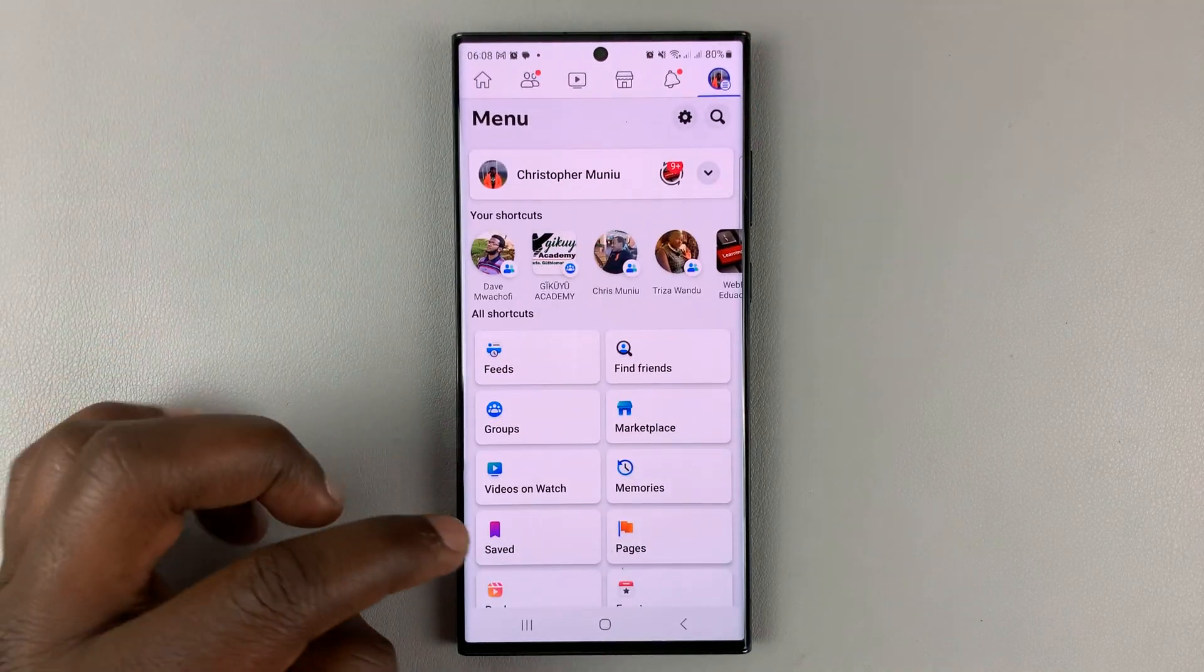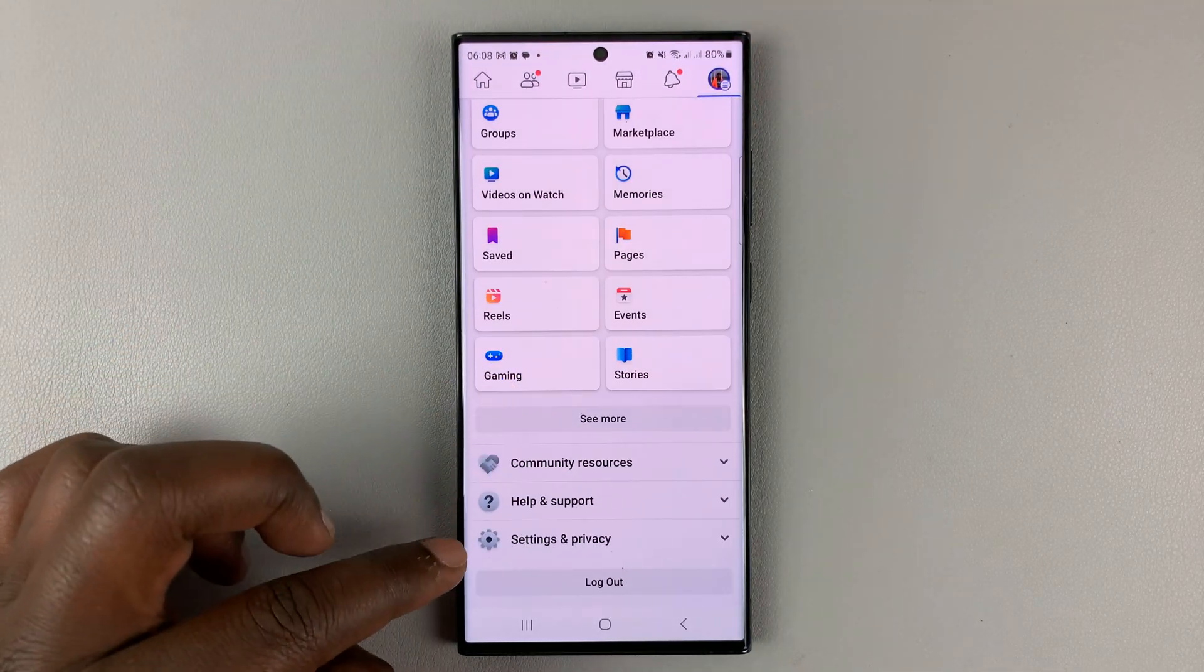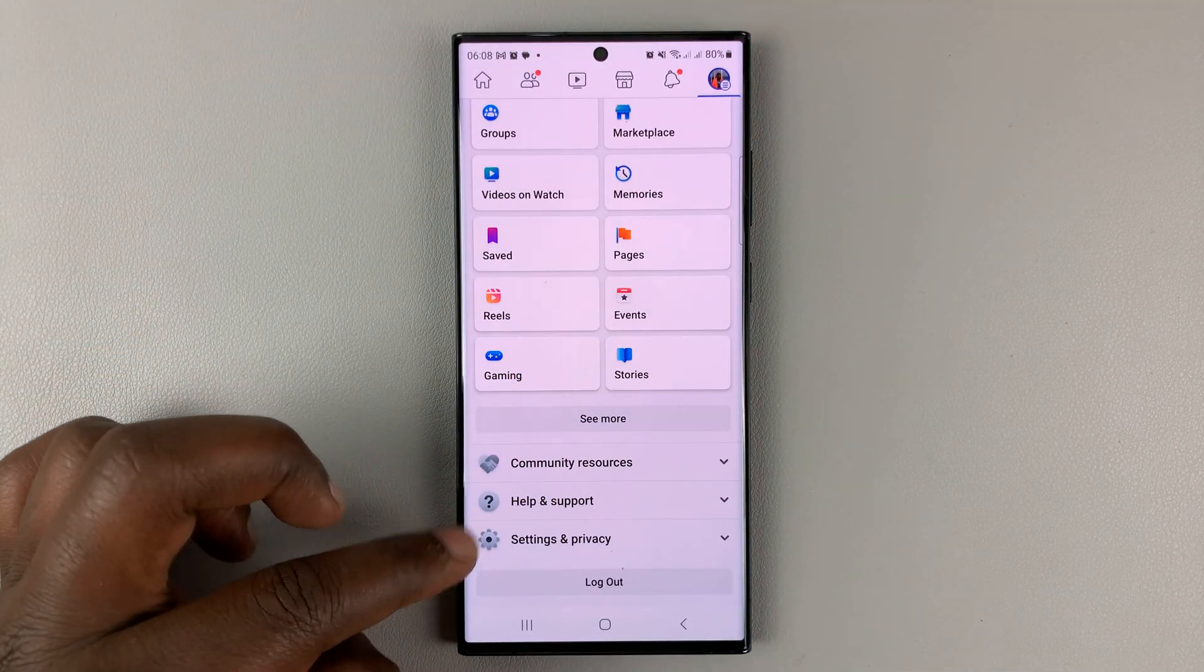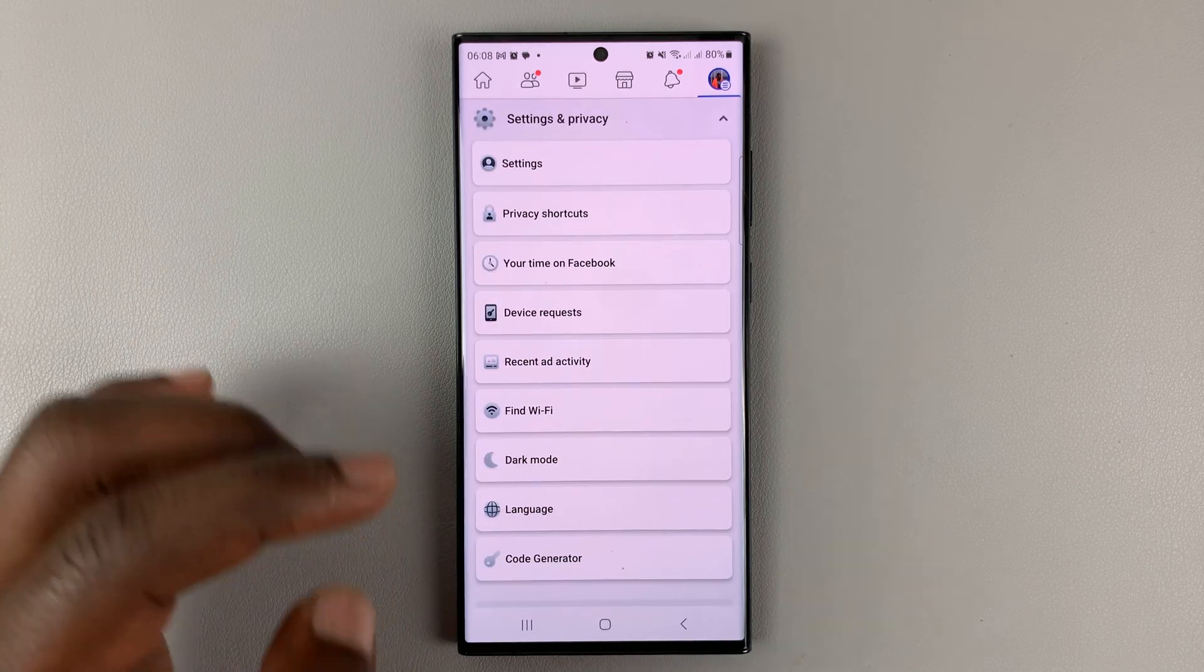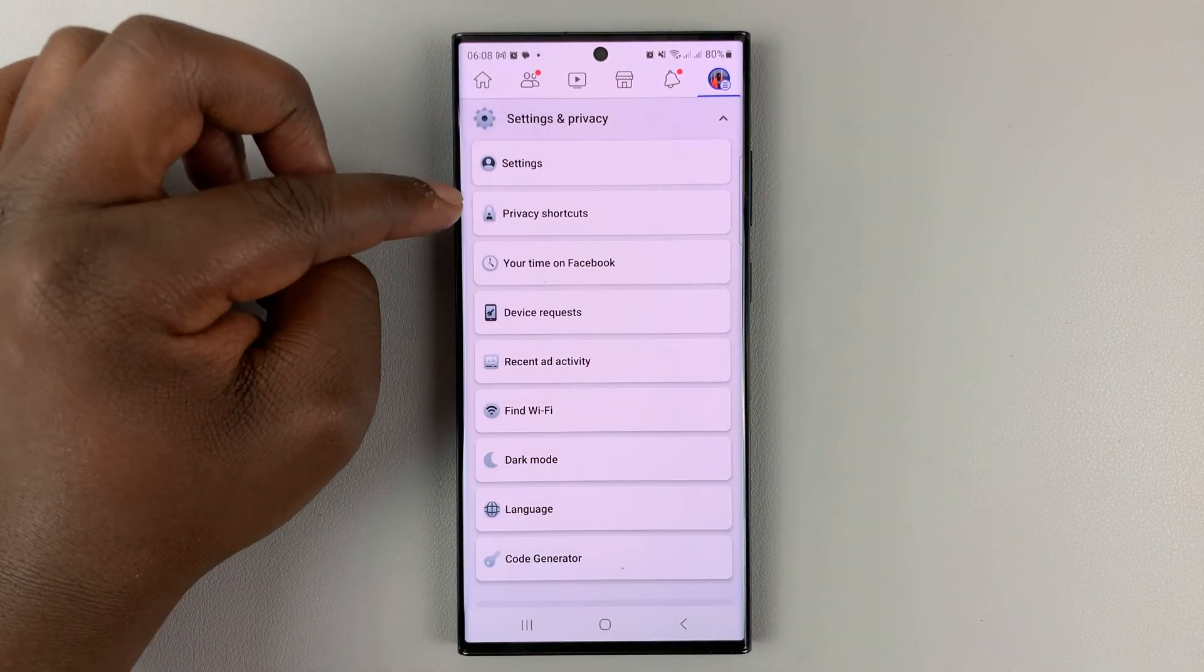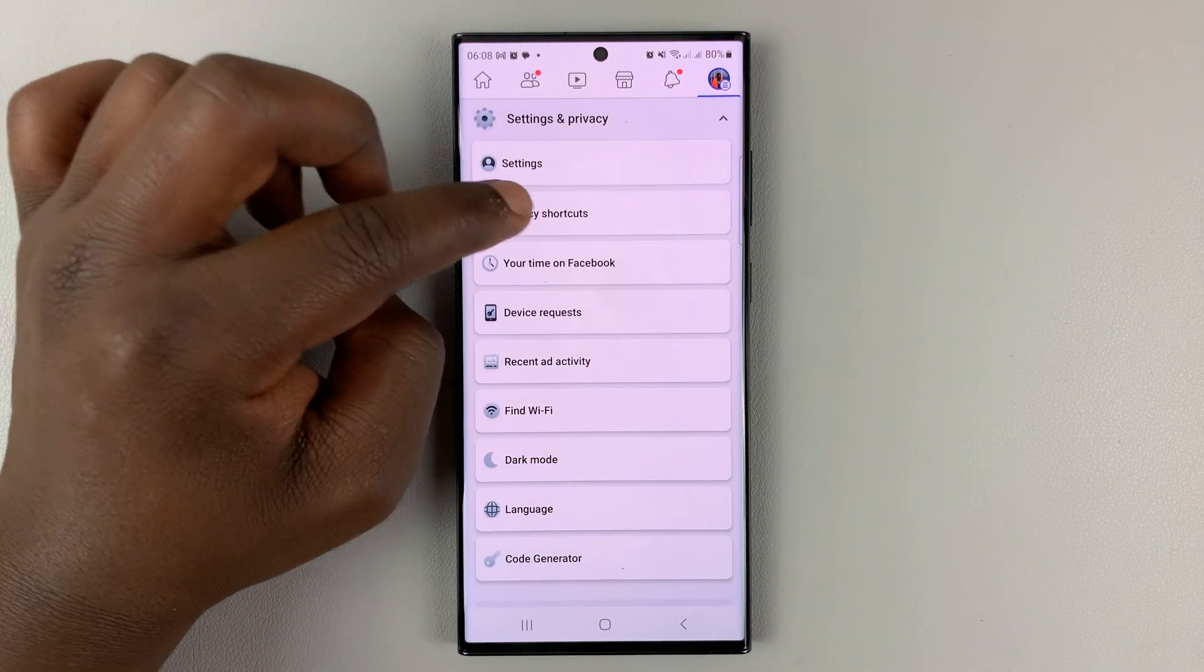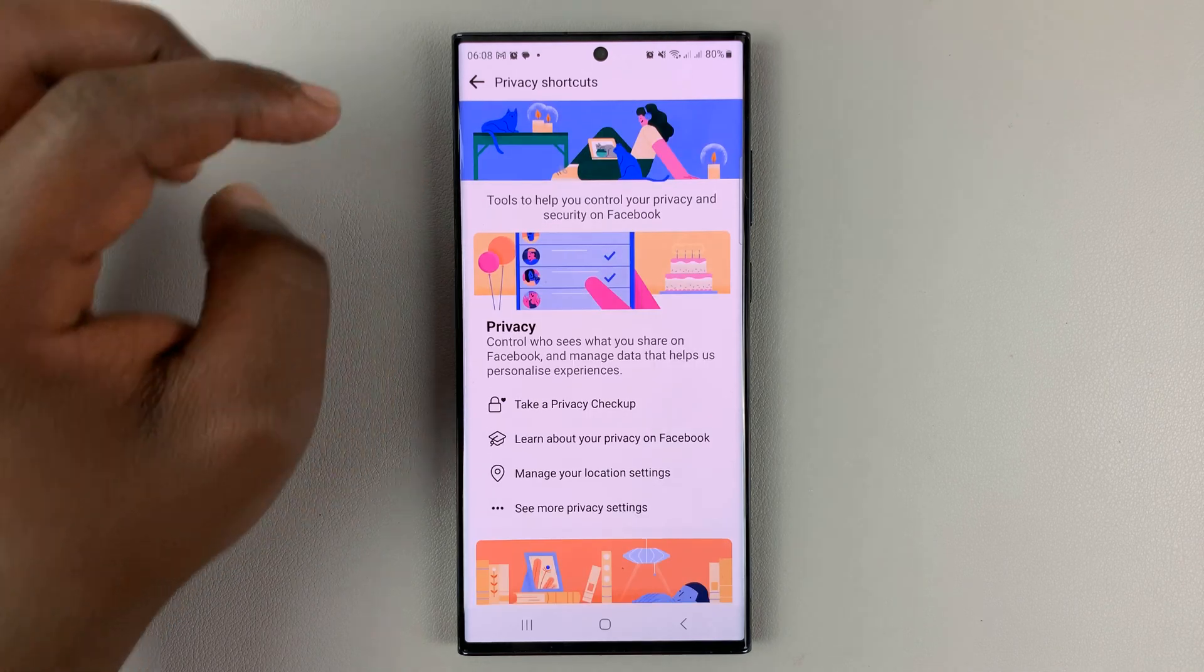Scroll down and tap on Settings and Privacy. Under Settings and Privacy, tap on Privacy Shortcuts.